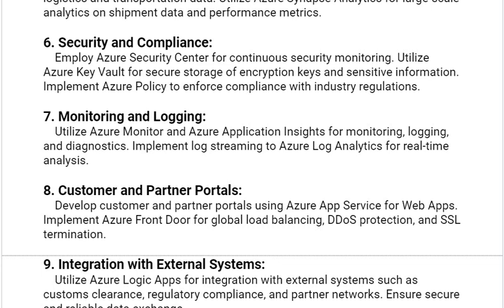Our next solution is Monitoring and Logging. Utilize Azure Monitor and Azure Application Insights for monitoring, logging, and diagnostics. Implement Log Streaming to Azure Log Analytics for real-time analysis.